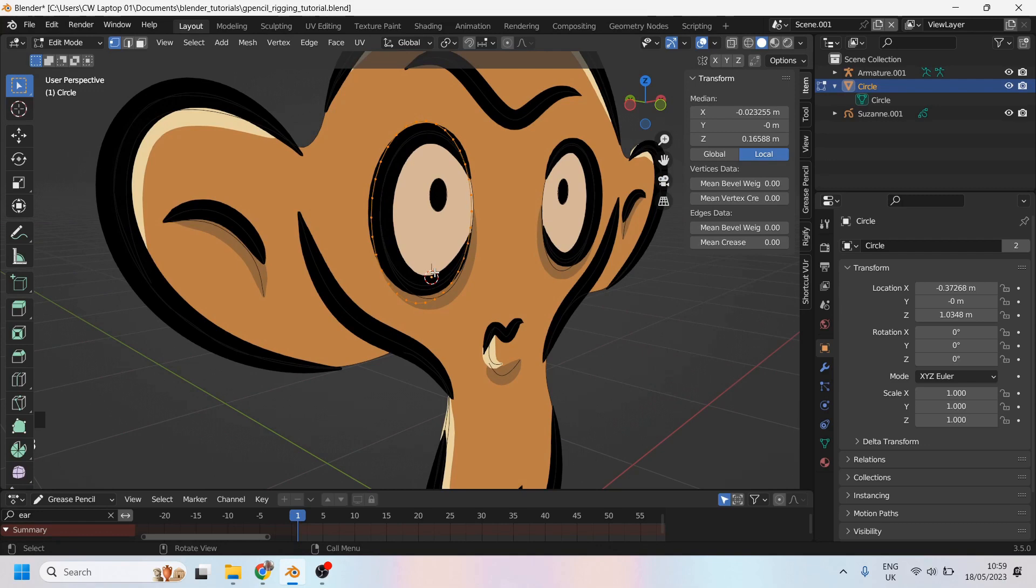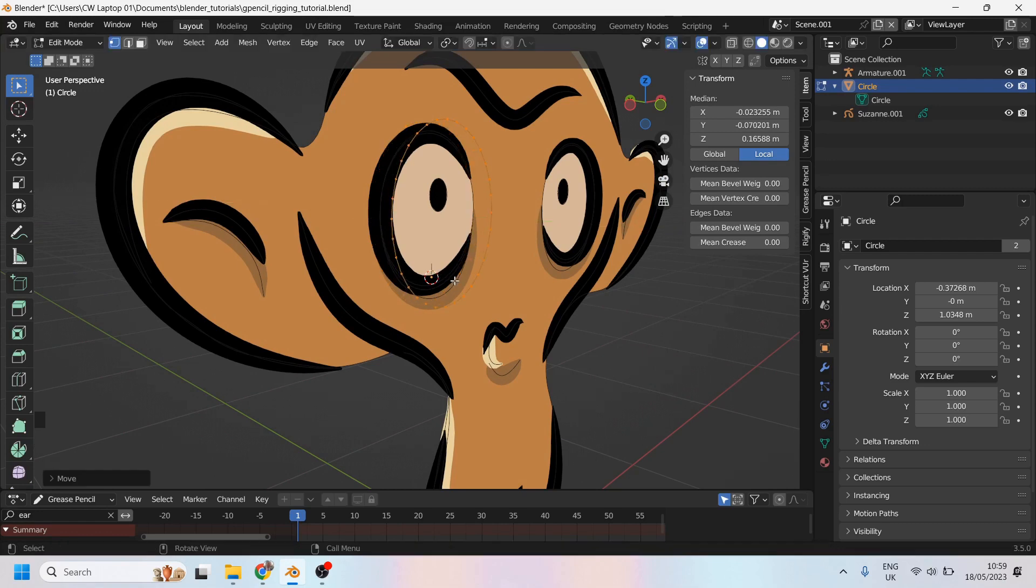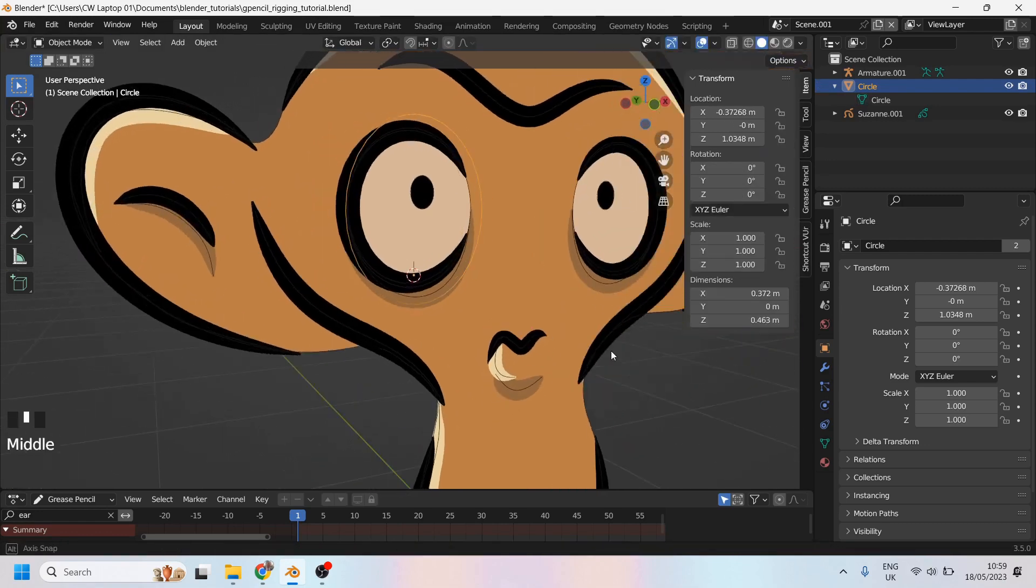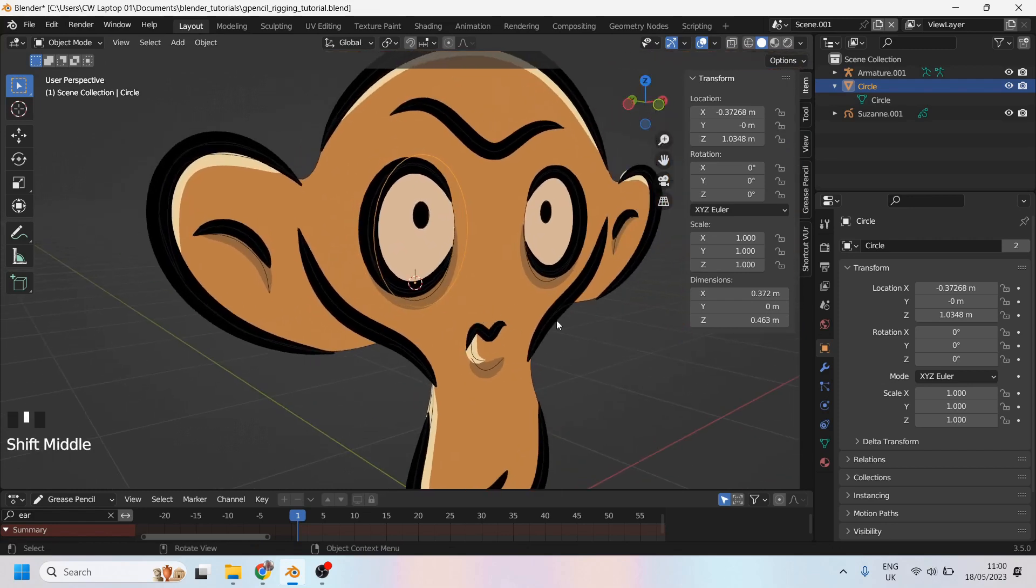Remember, this is all in edit mode. So let's move that forward a bit like that. Great. So now it's a control curve that I can get a hold of.